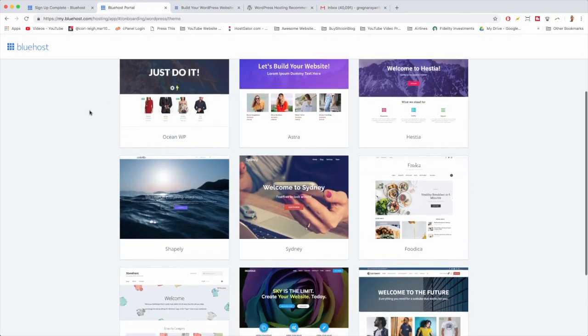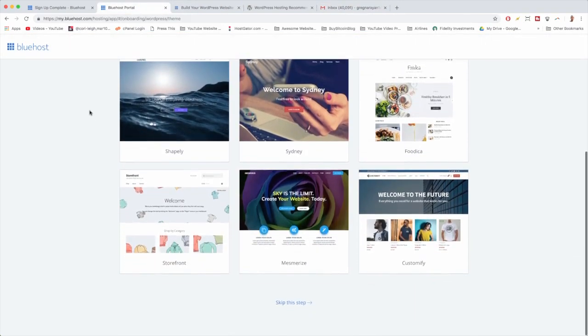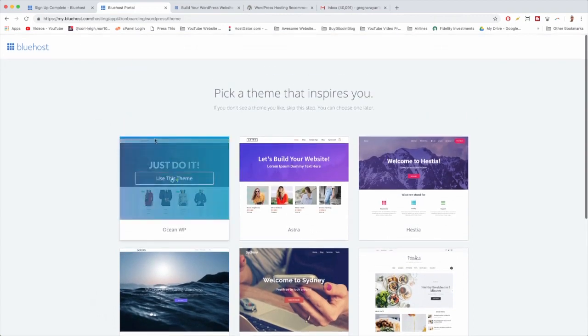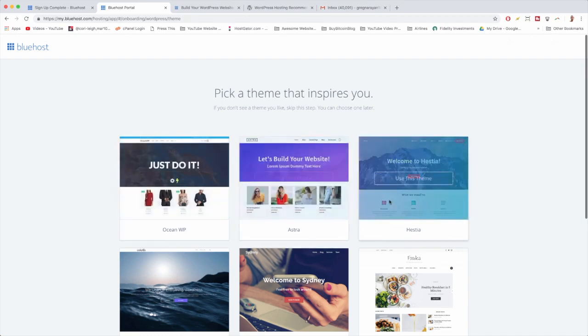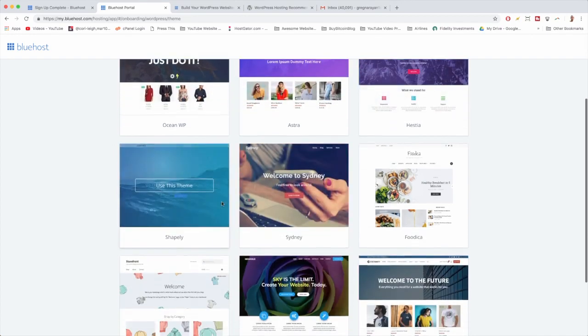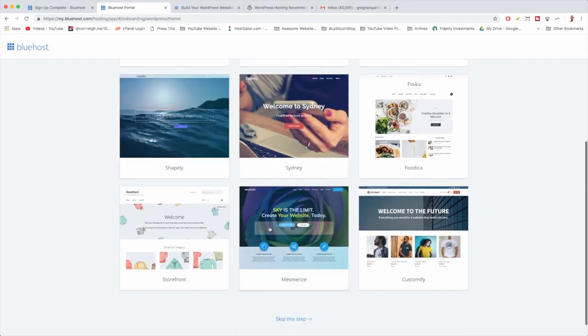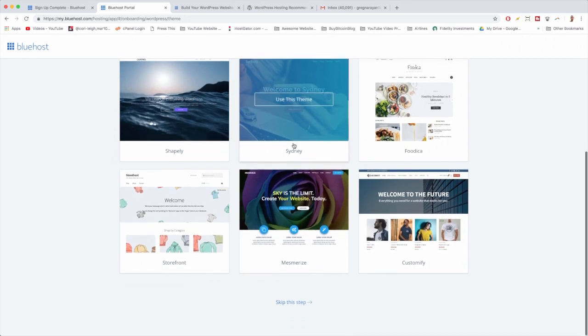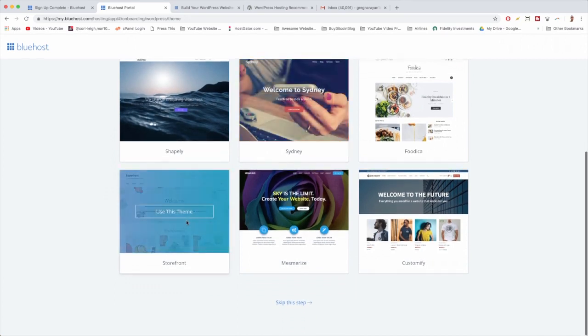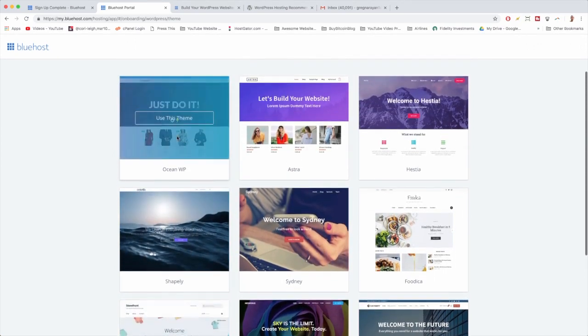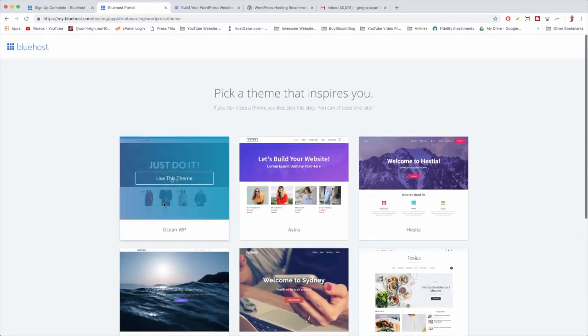Coincidentally, the theme we want to use is the number one theme that Bluehost picks - Ocean WP. These other themes are really great. I think most of them are free. We've learned how to make a website with Sydney. Storefront's really good. But for now we love Ocean WP and we're going to use this theme. So just click this button right here.